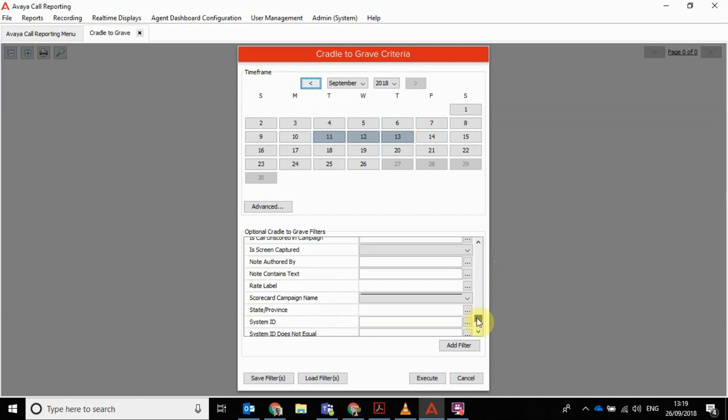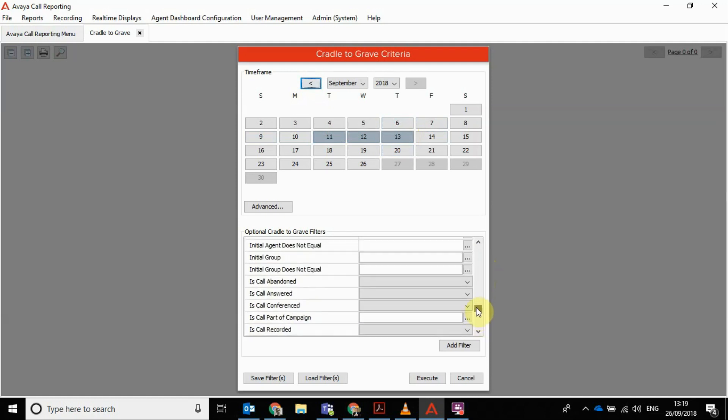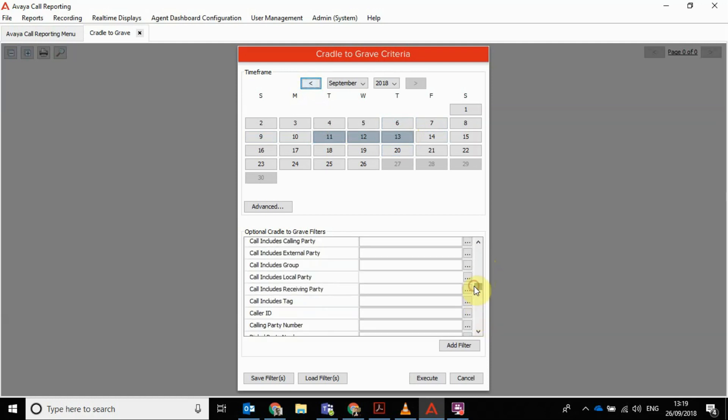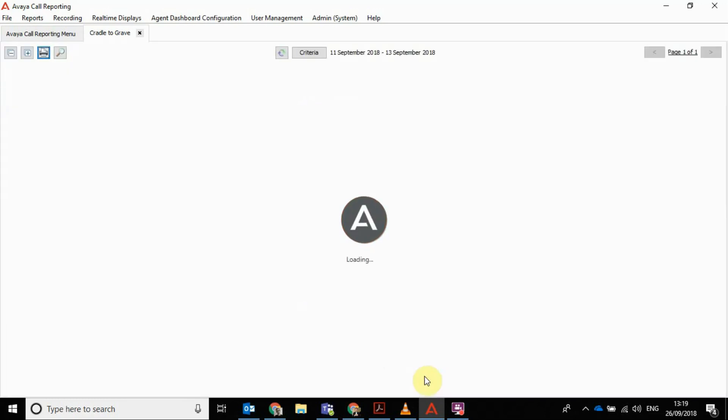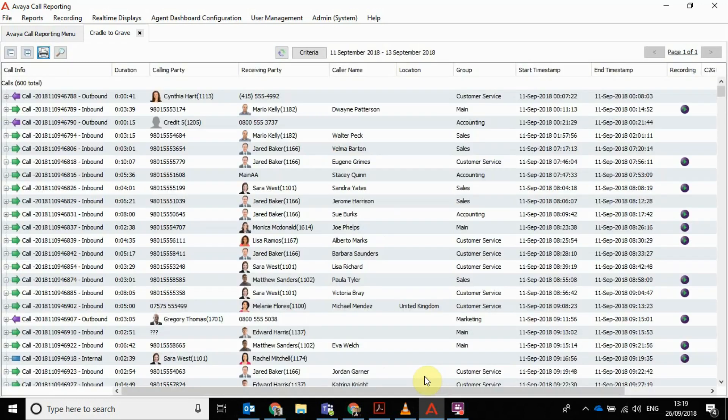You can define it really specifically down here. You can select loads of different ones, whatever you look at regularly, or if you're looking at an exceptional case, you can save it as a filter. I'm just going to click execute, and then that's going to go away and find the calls for that period and show them on here.